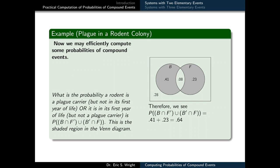We might ask: what is the probability a rodent is a plague carrier but not in its first year of life, or it is in its first year of life but not a plague carrier? This is the probability of (B ∩ F complement) union (B complement ∩ F). More intuitively, we are looking at the probability of the union between the B only region and the F only region, which is 0.41 + 0.23, giving us a total probability of 0.64.